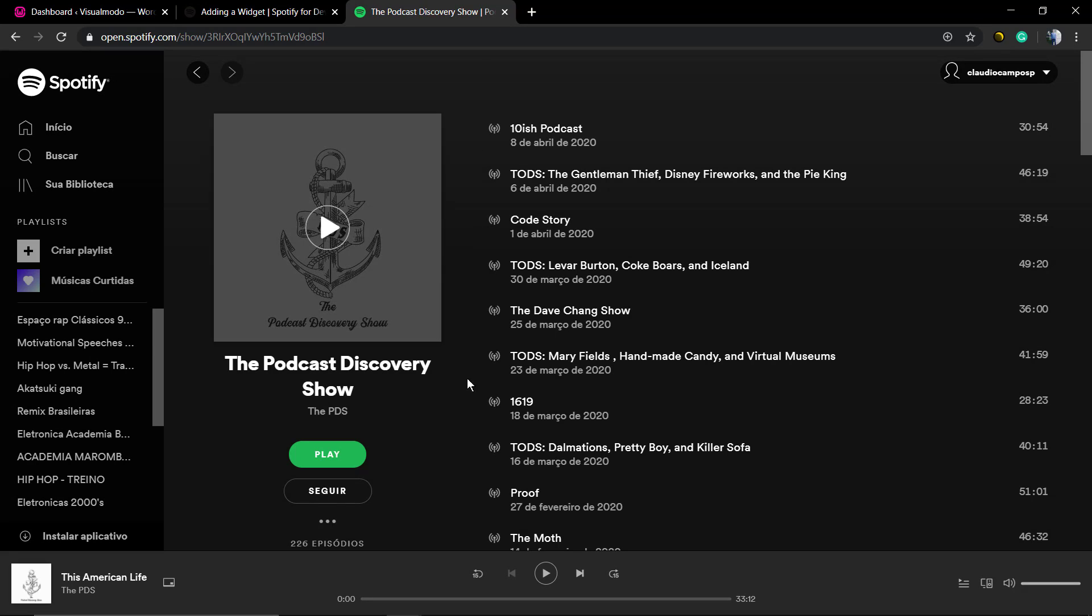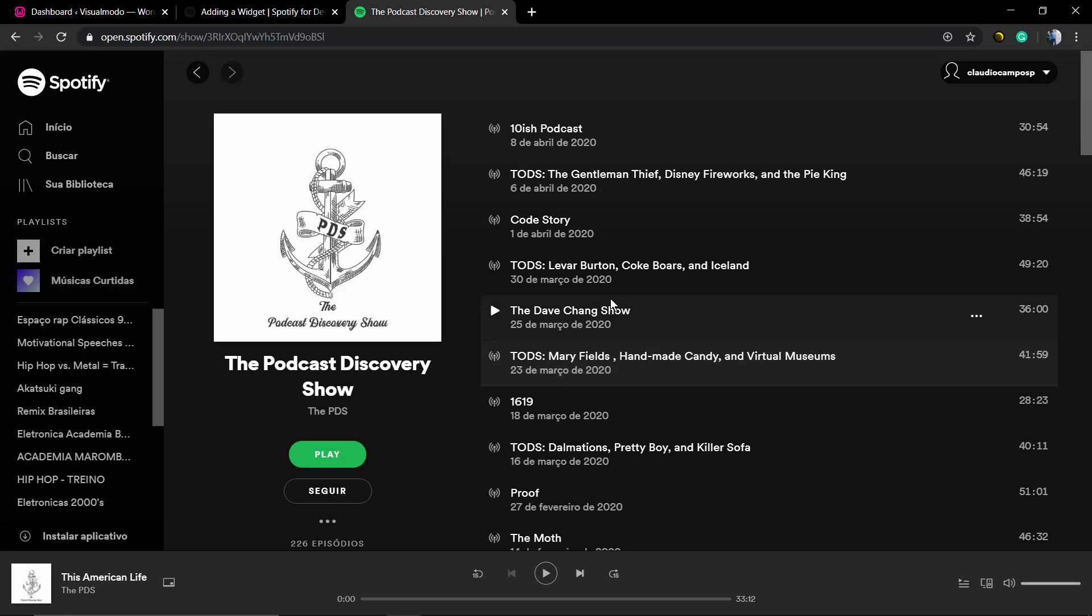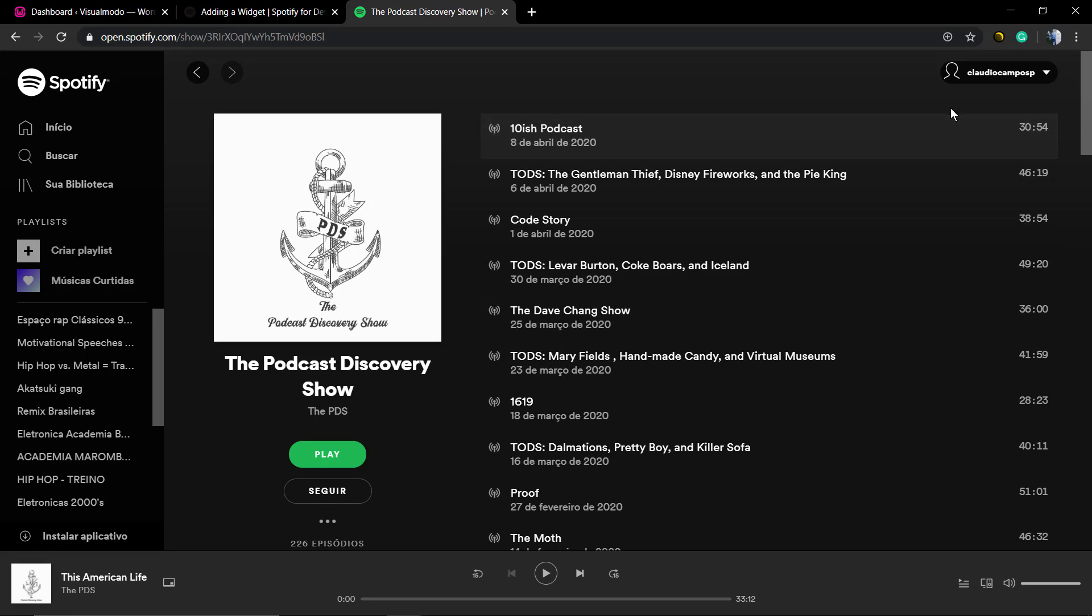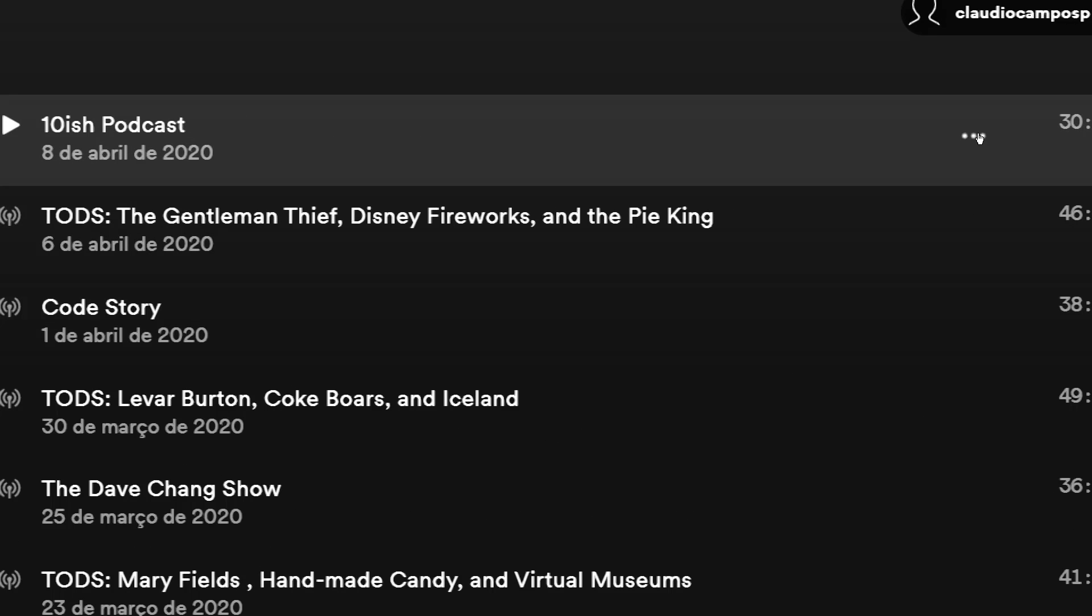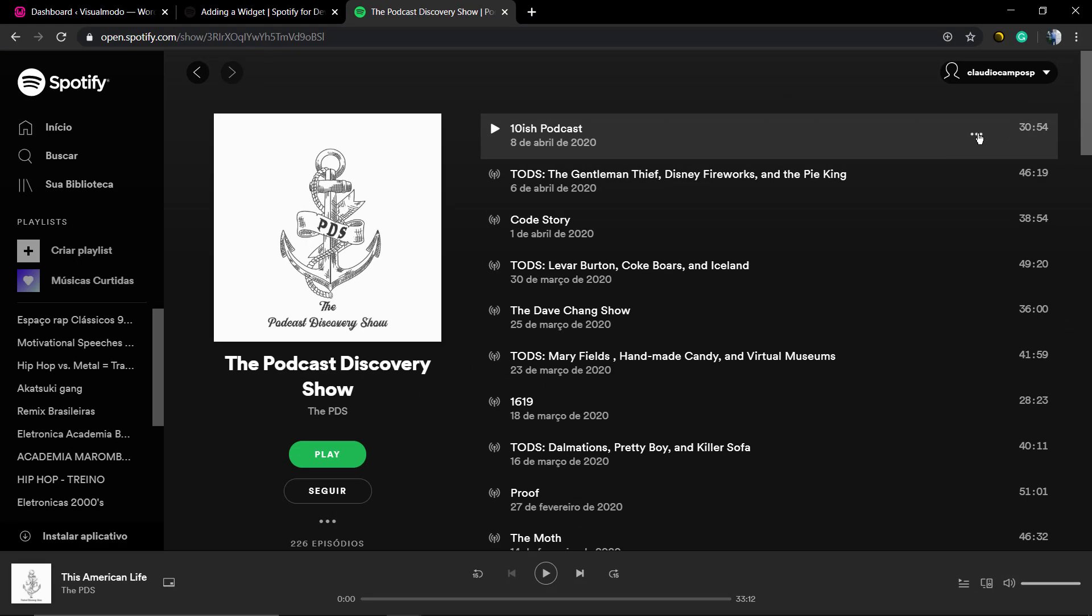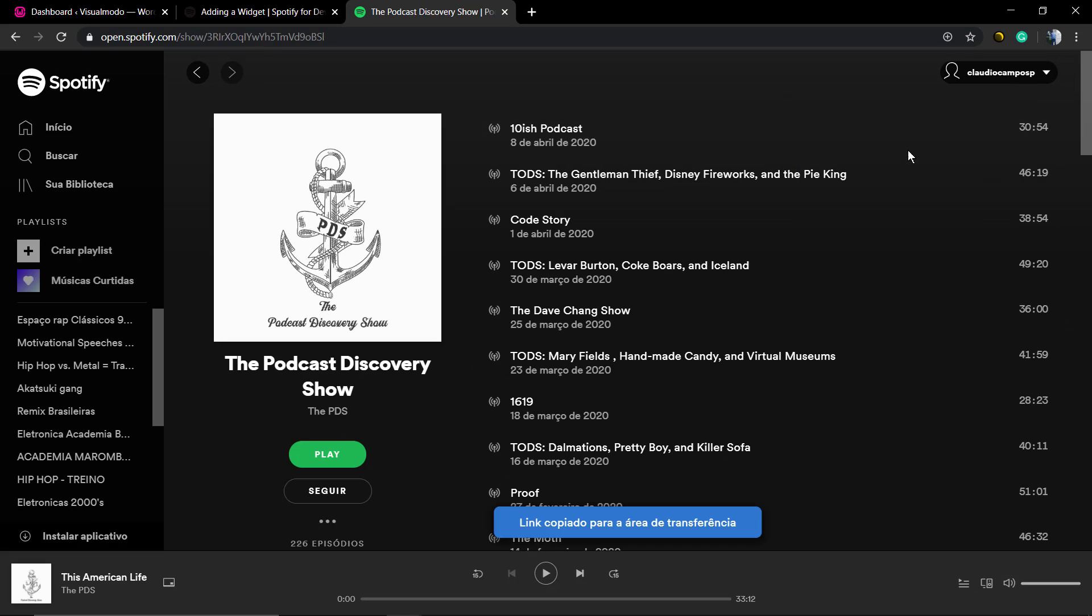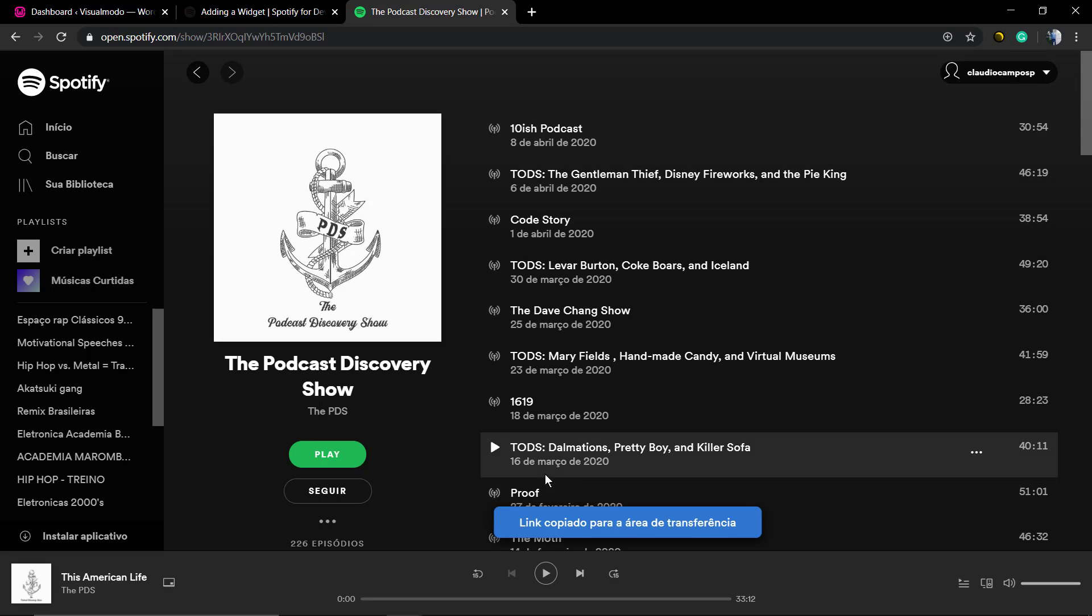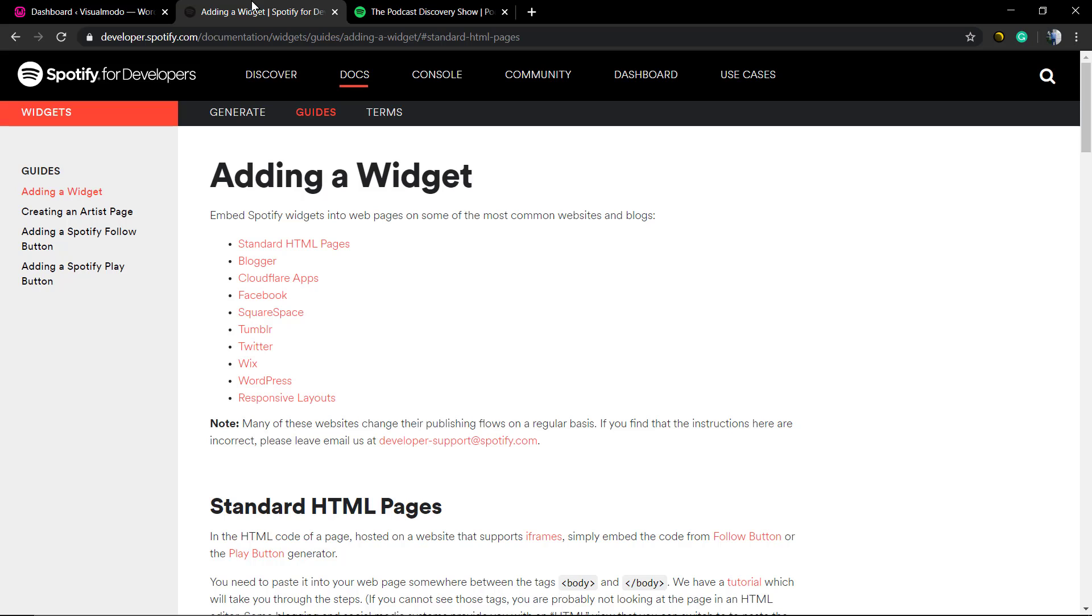I'm gonna be starting with this amazing podcast, This American Life, The Podcast Discovery Show. We're gonna hover over the episode and click on the three dots that appears, and we're gonna click on copy the episode link.